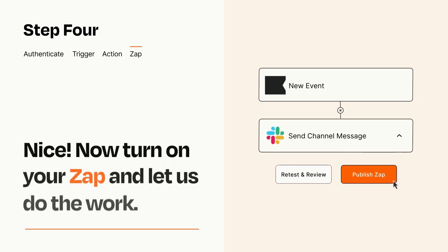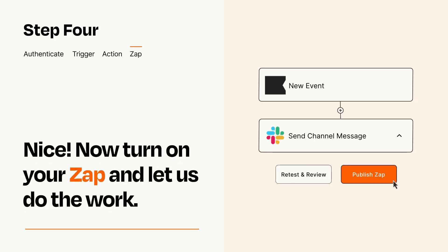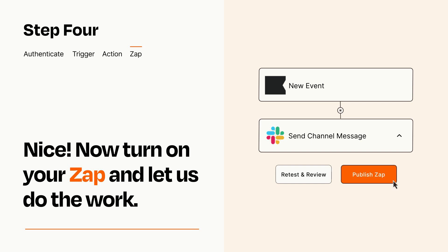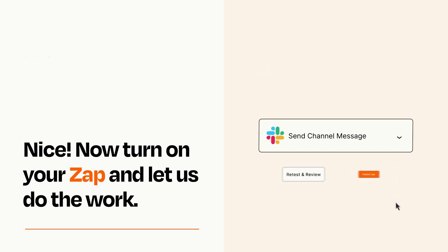Turn on your Zap and Zapier will start doing your work for you. Zapier can be as simple or as complex as you'd like and connects with thousands of apps, more than any other platform.